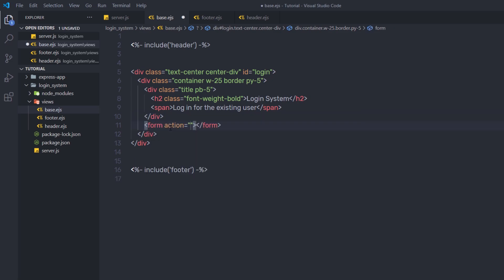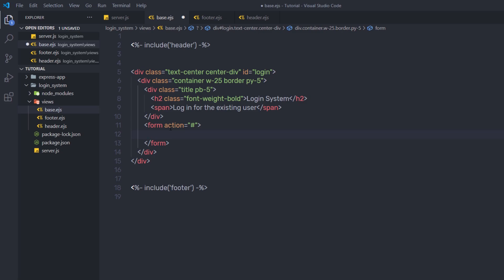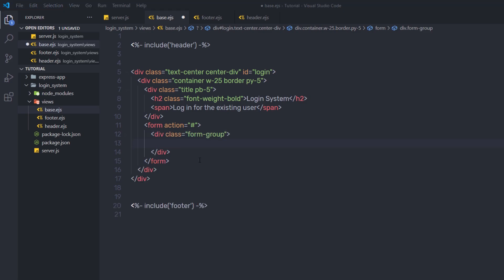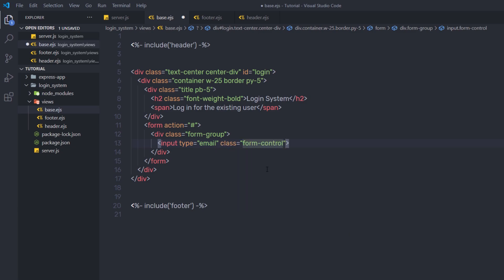I'm going to create a new form and leave the action attribute for now. Inside this form, I'll create two input elements — one for email and one for password. I'll add a division tag with the 'form-group' class, which is Bootstrap's class for grouping elements. Inside this form-group, I'll add an input tag of type email, specify the class 'form-control' to add predefined styling, and specify a placeholder of 'email'. I'll also specify the name attribute as 'email', which is important because we'll access this input's value using the name attribute.